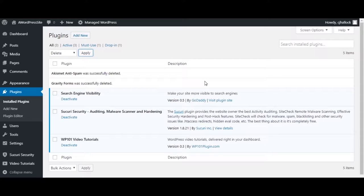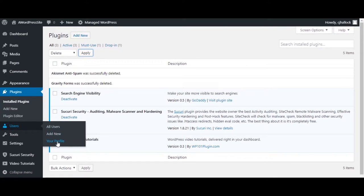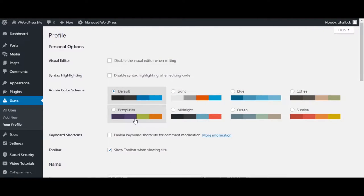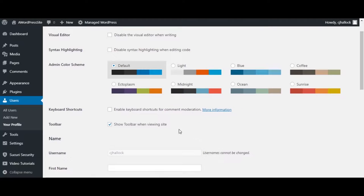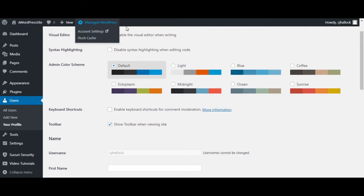Now that those two have been deleted, we have all the default content deleted and we're ready to start putting our information in. Go down to Users and then Your Profile. This is totally personal preference — I like to fill this out as much as possible when starting a new site. You want to make sure, especially in the early building phases, that you have the admin toolbar checkbox checked, because this will give you the toolbar across the top of the page while you view your website.